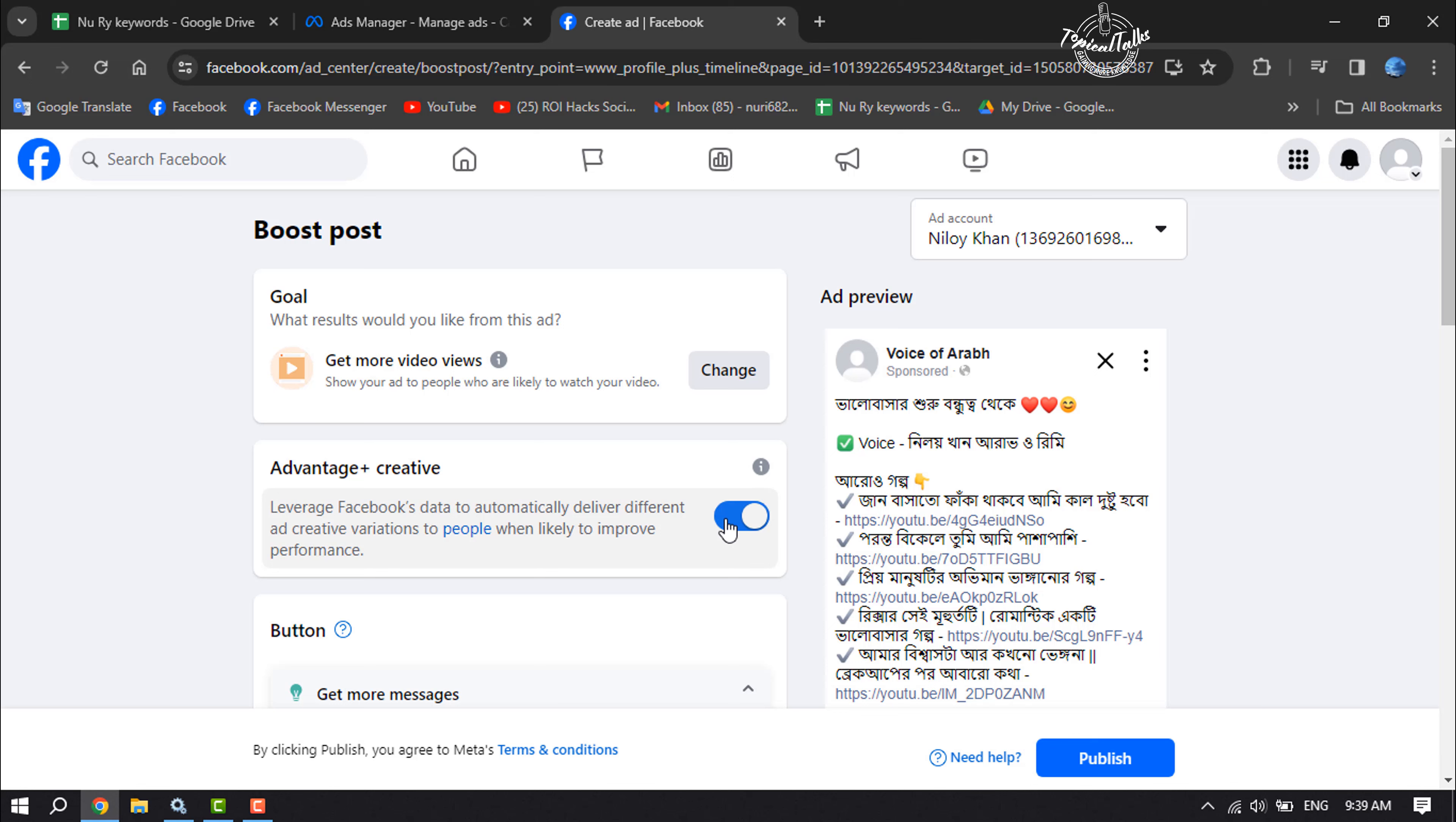You can enable this Advantage Plus Creative option. It will leverage Facebook's data to automatically deliver different ad creative variations to people when likely to improve performance.